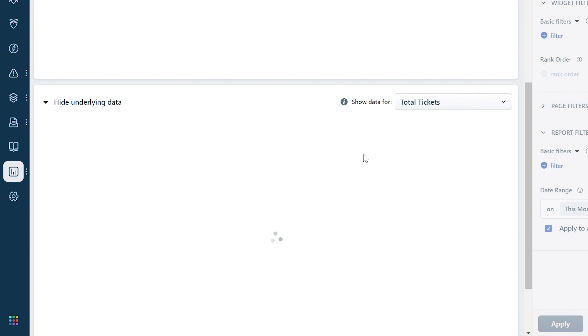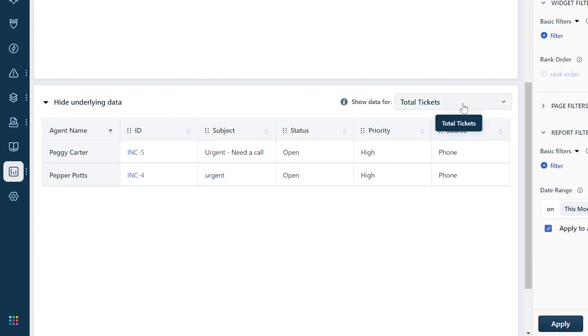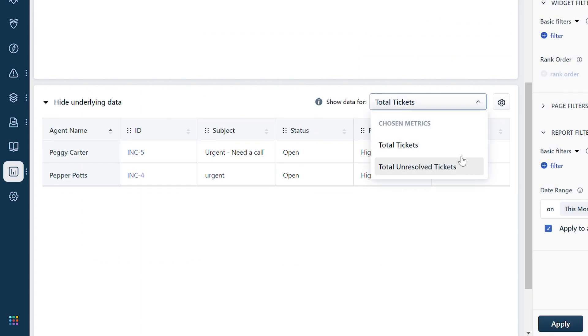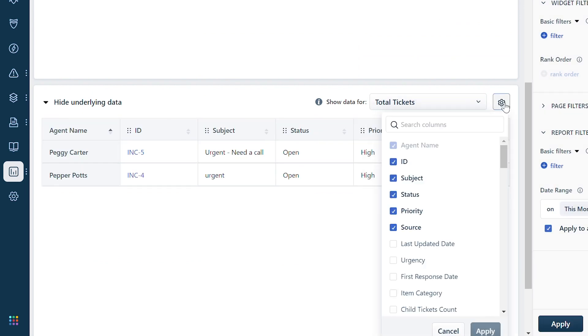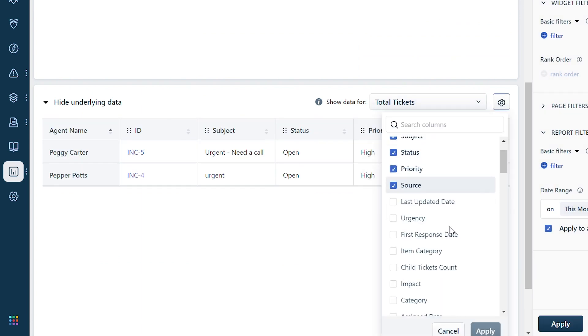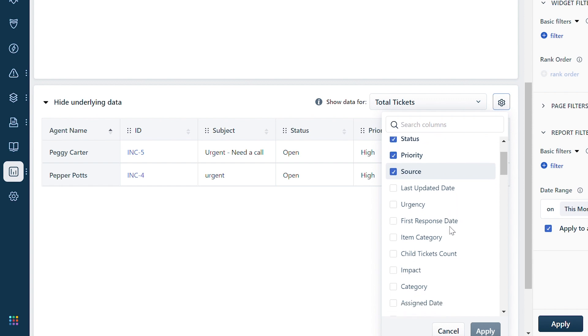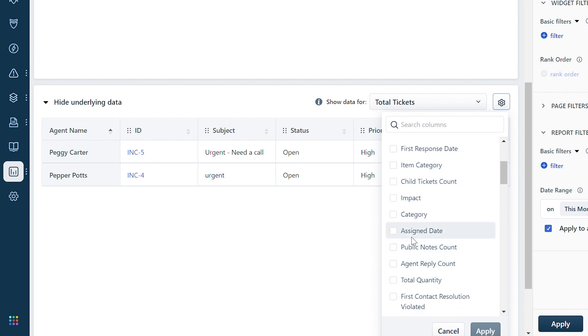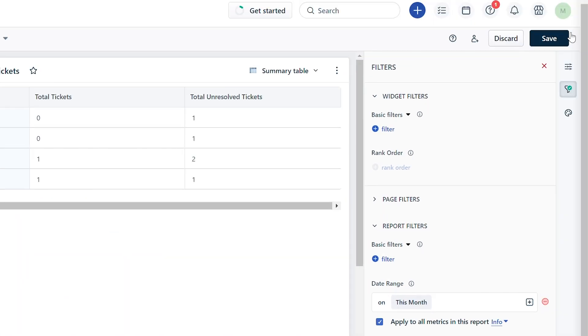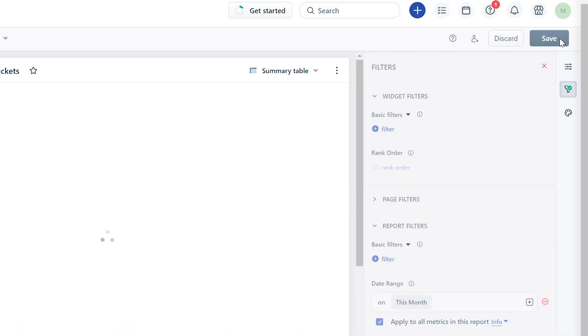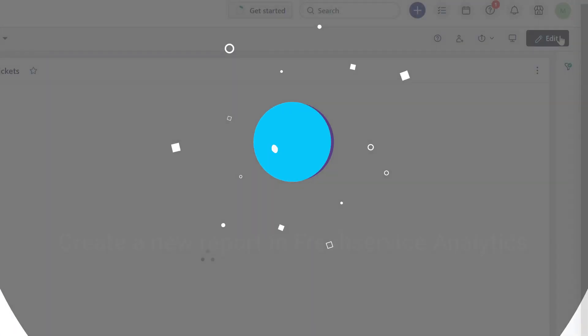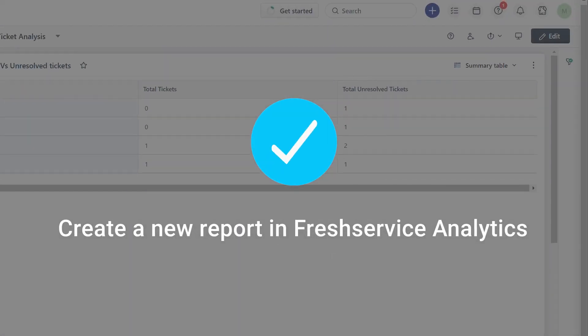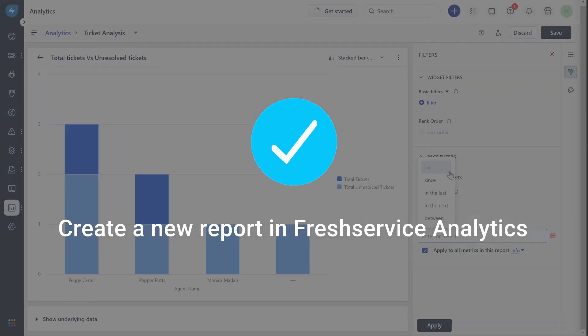Here you can view the underlying data for each metric. You can click on the settings icon and add more columns to the underlying data. Once done, click Save.